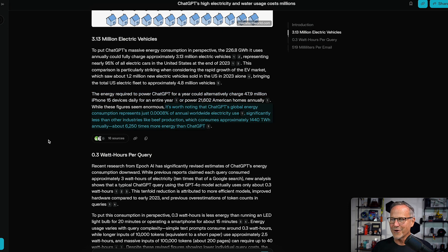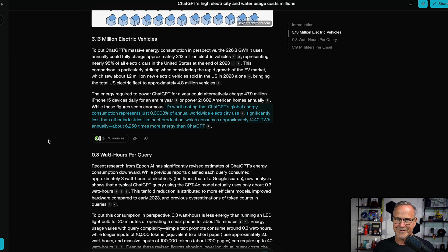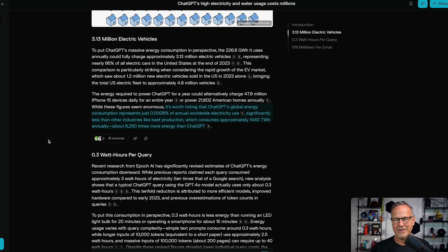But if you want to feel even worse, it's worth noting that ChatGPT's global energy consumption represents just 0.0008% of annual worldwide electricity use — significantly less than other industries like beef production, which consumes approximately 1,440 terawatt hours annually, or about 6,250 times more energy than ChatGPT. So if you ever want to feel super bad about yourself, you can use generative AI to generate answers about how to cook the steak in your refrigerator. Unless you're a vegetarian who doesn't use phones, never looks at computer screens, and never uses generative AI — today is not the day to feel particularly good about yourself.